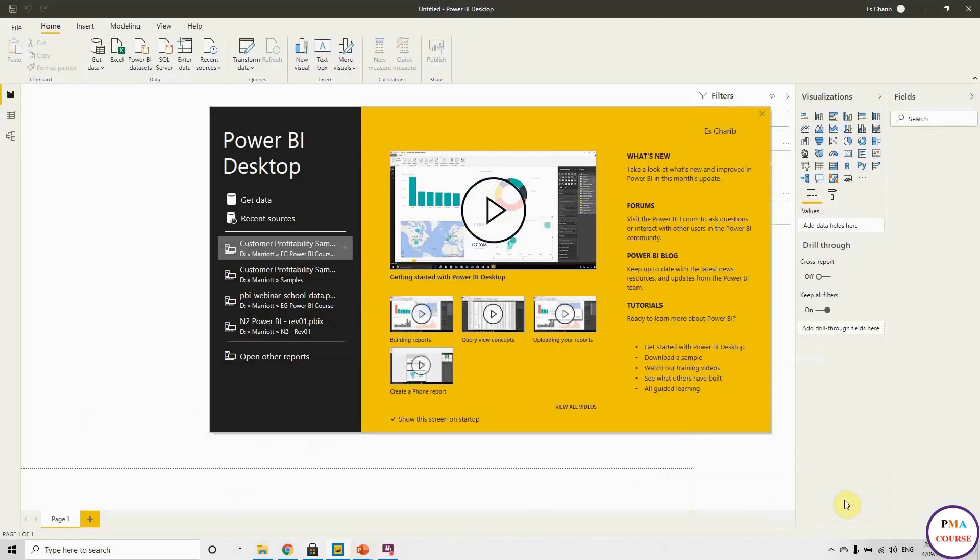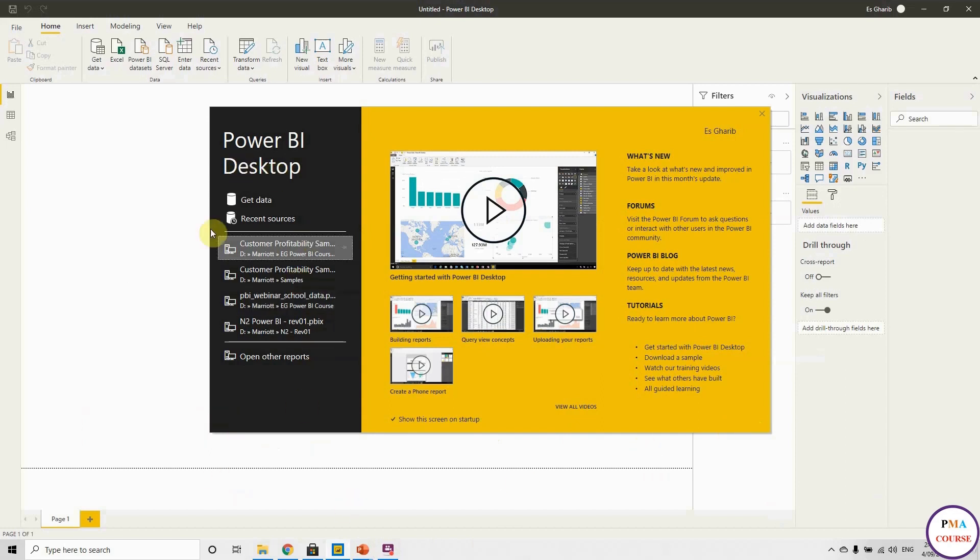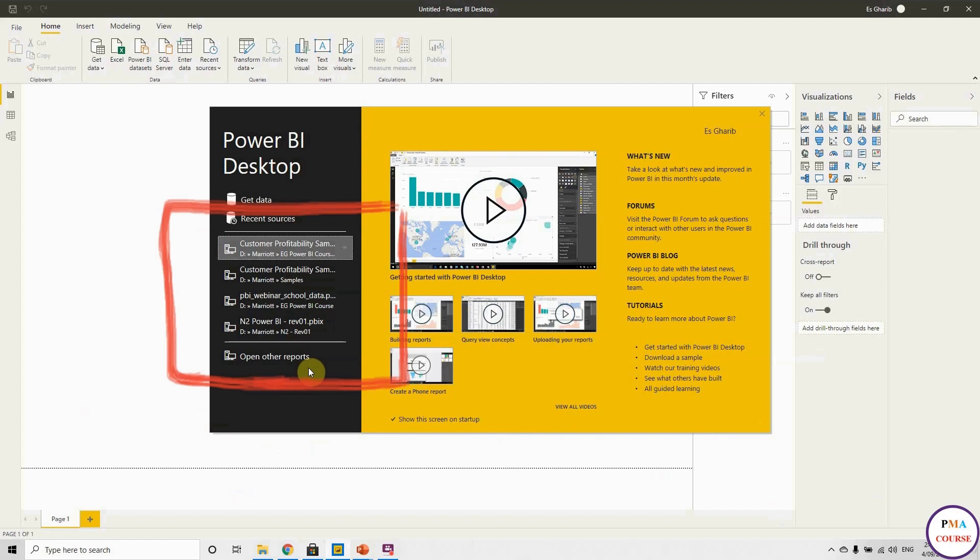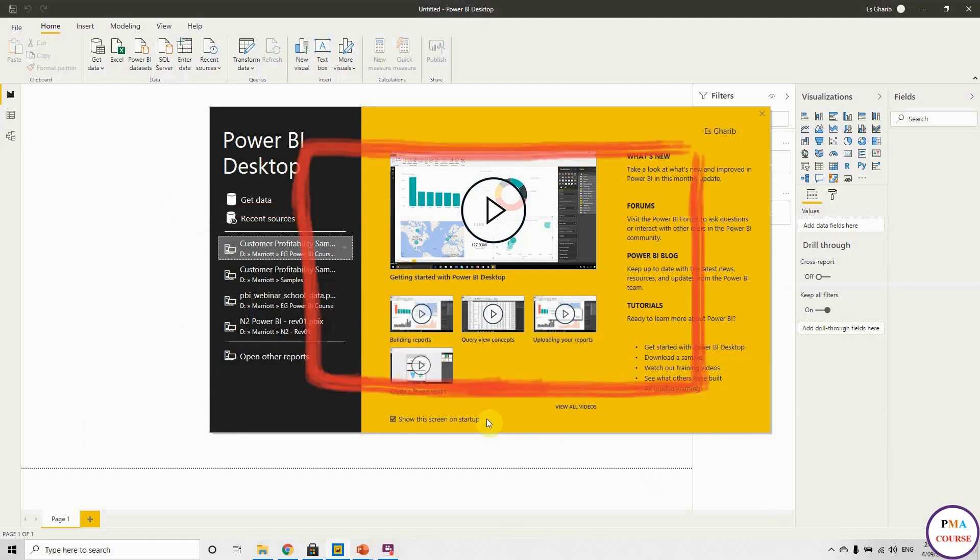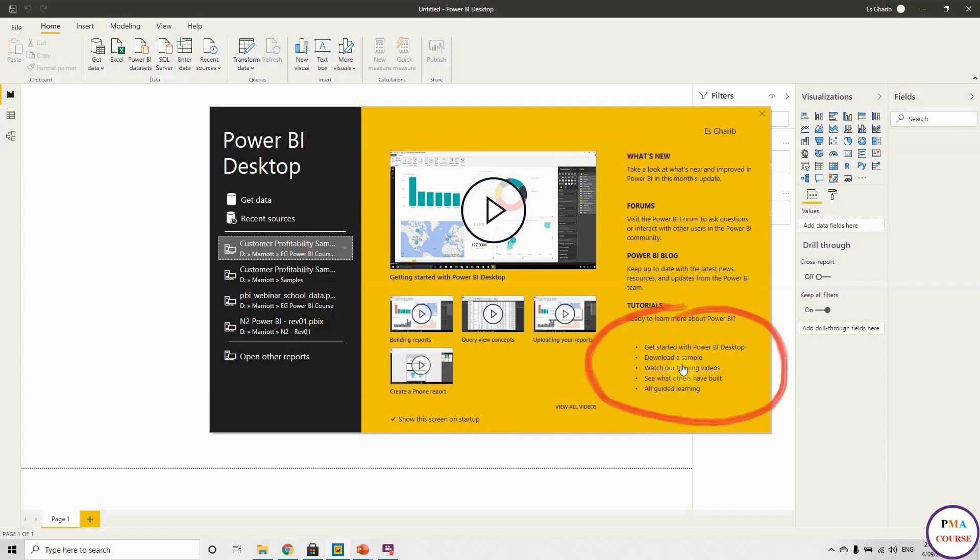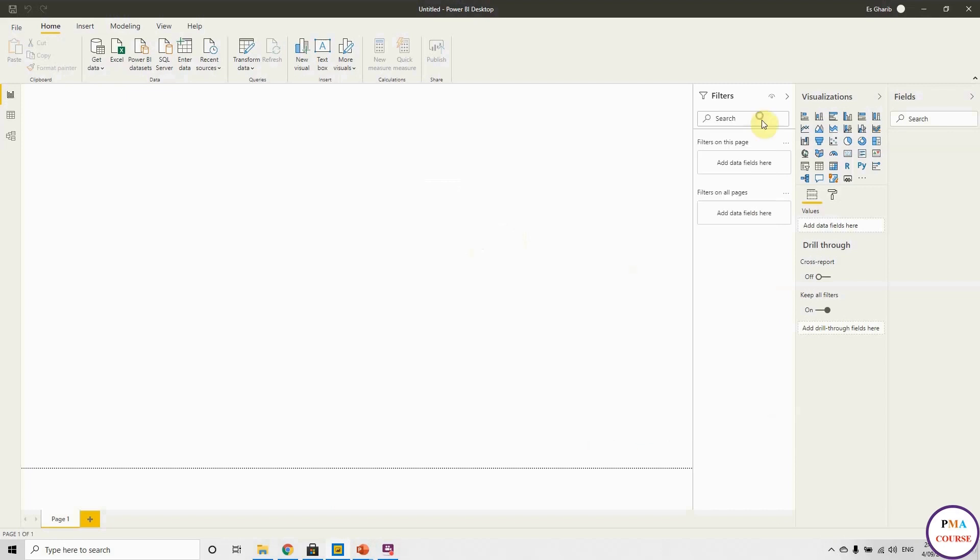Once you have it, this is how it looks. This is the startup screen. It has some very useful information. On the left-hand side, you will have the most recent projects that you used. Here there are some introduction videos, very useful ones. Here there is some useful information. You can download samples or access training videos.